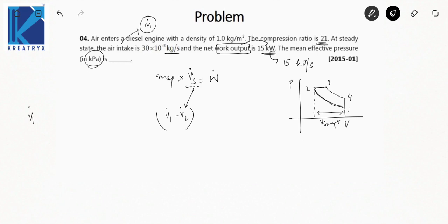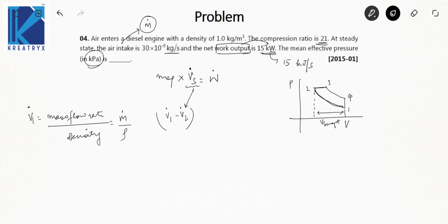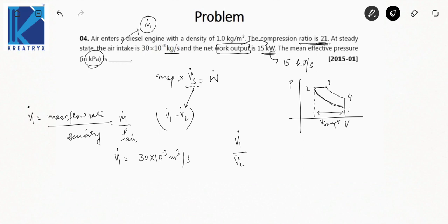V̇1 = ṁ / ρ = (30 × 10⁻³) / 1 = 30 × 10⁻³ m³/s. Since the compression ratio V1/V2 = 21, we have V̇2 = V̇1 / 21.